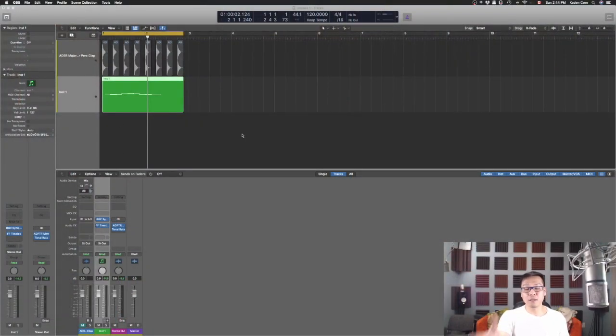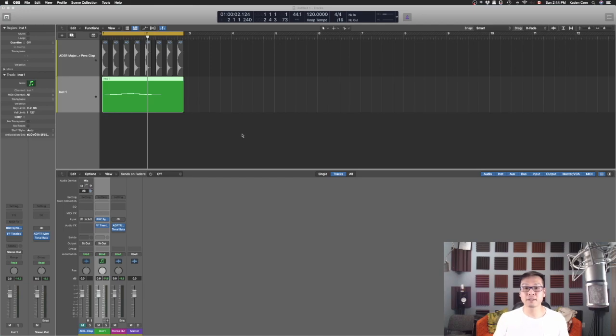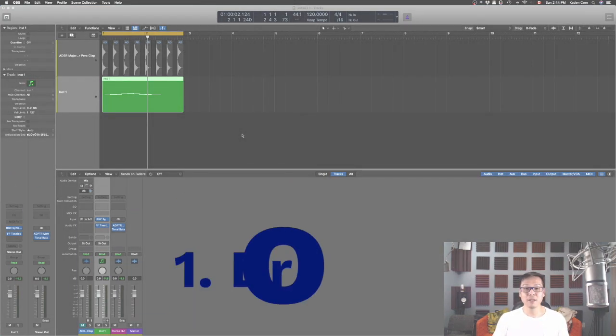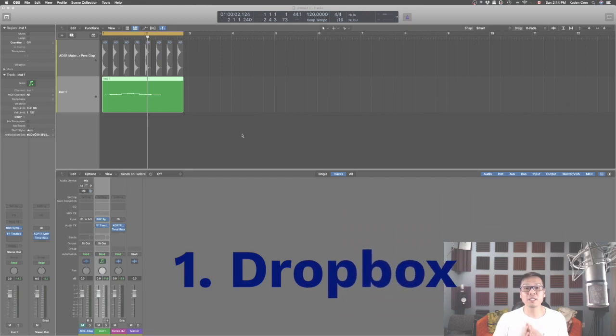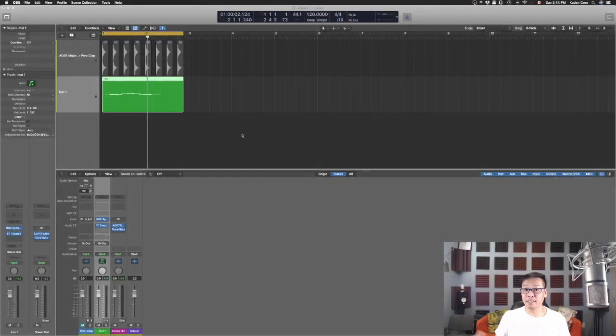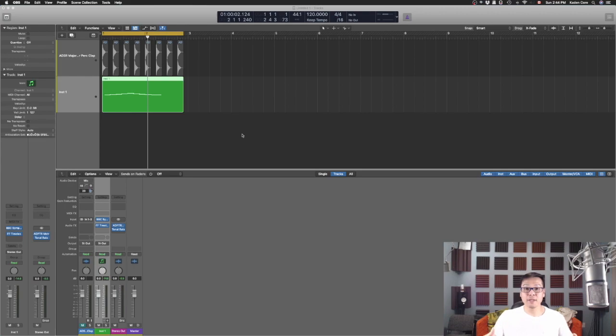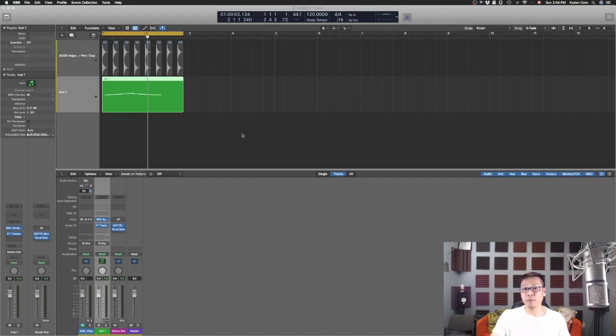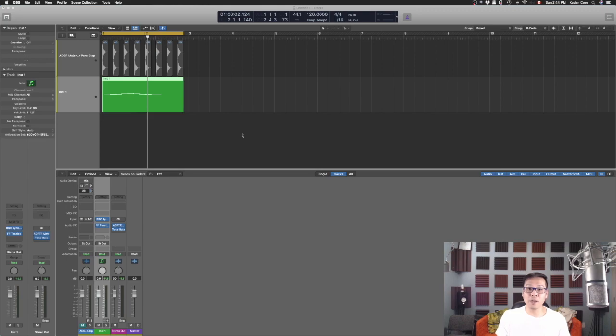Let's get into the four different software. First of all, something that everyone knows, I assume, is Dropbox. Why do I need Dropbox? Sometimes when I'm bouncing something, I have more than one computer at home. Sometimes I use this computer for different editing and I just want to have something that, let's say I do something at home and when I am on the go, I want to have access to that file. I can just upload it or bounce it directly into Dropbox.